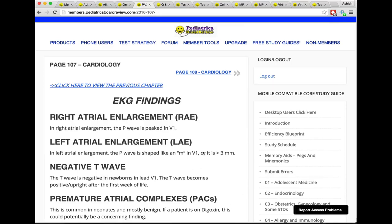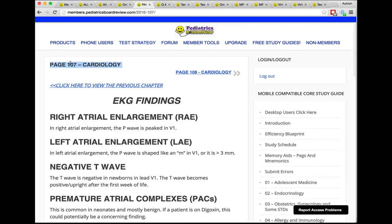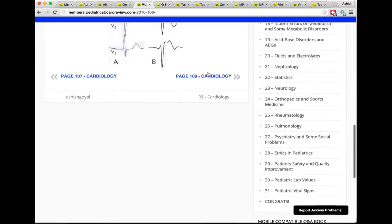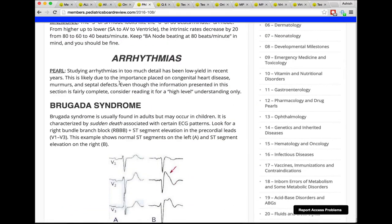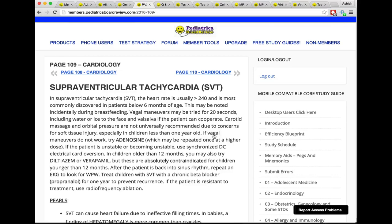If you want to go back to a previous page of the hard copy book, just click here and it'll take you to that previous chapter. Right now we're on page 107 of Cardiology. To go to page 108, just click here. On that page you can scroll down and read. If there's an image, click on it — it opens in a new tab so you don't lose your place. Close that tab and keep scrolling. At the end of a chapter there's a link to go to the next chapter.